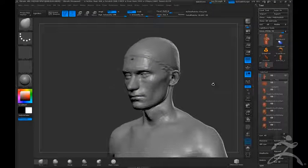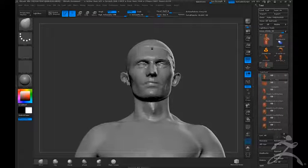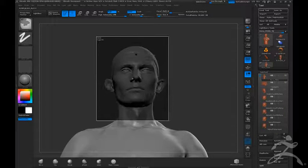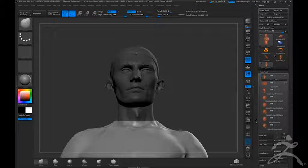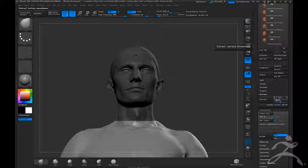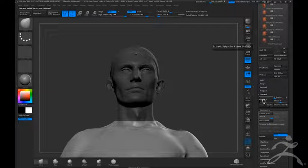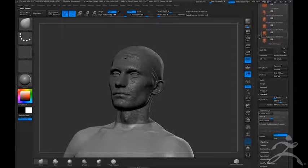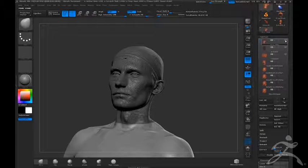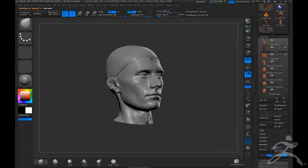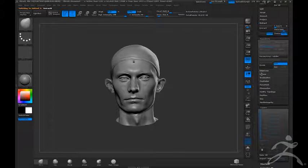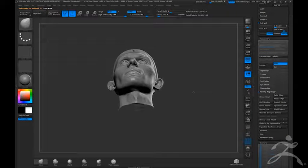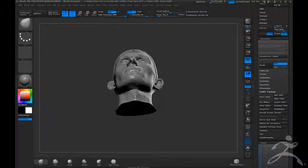So first thing I'm going to do, I'm going to select the head, go over here, we're going to extract zero smooth, zero thickness, just extract this data straight up. Move on to here, turn off the body, go over to geometry, modify topology, we're going to close holes.